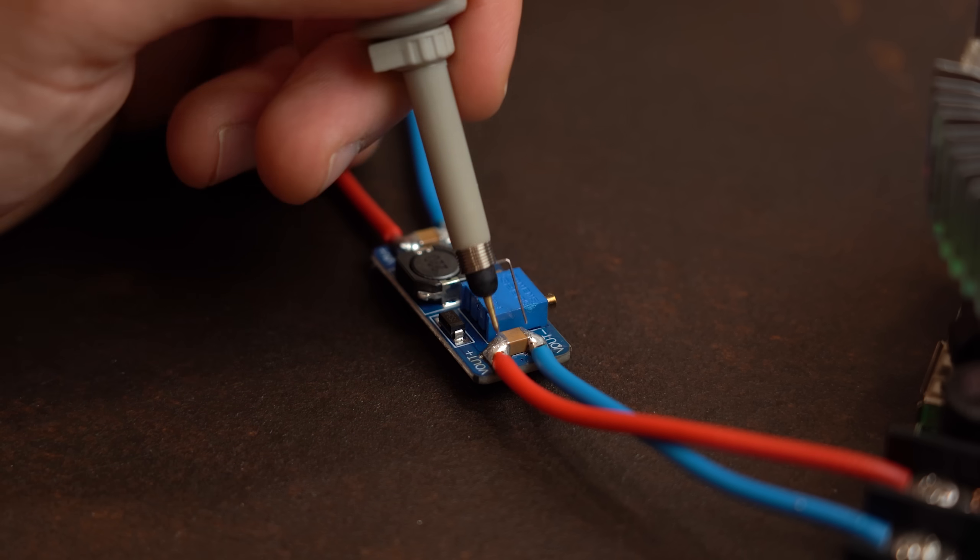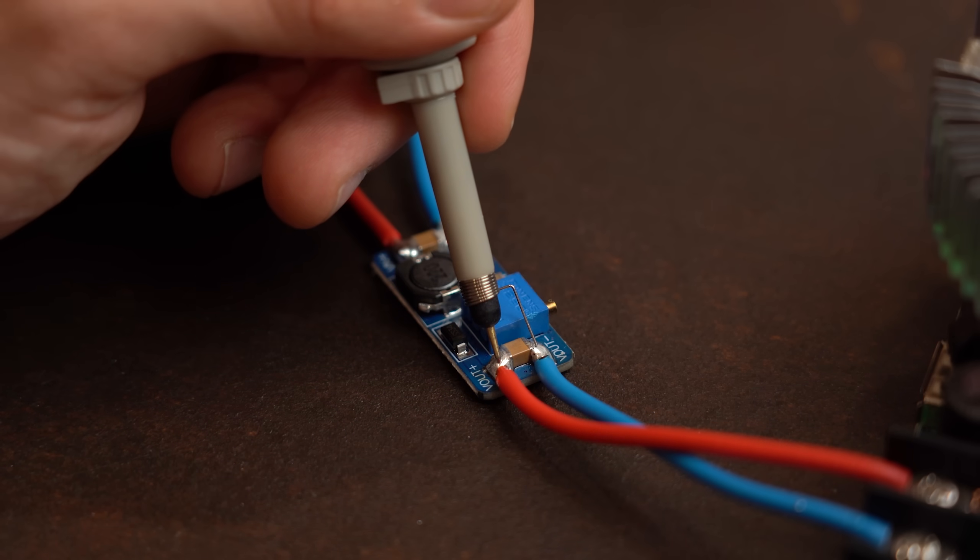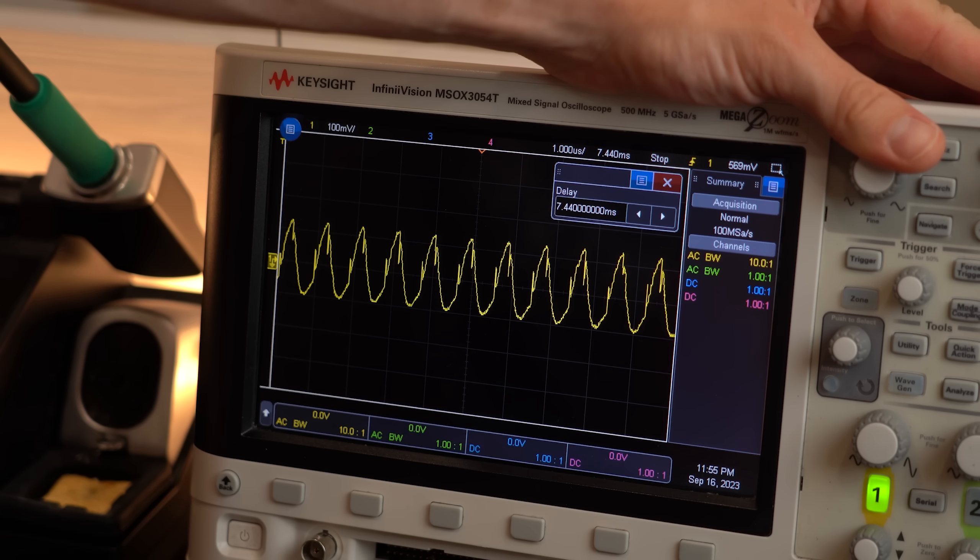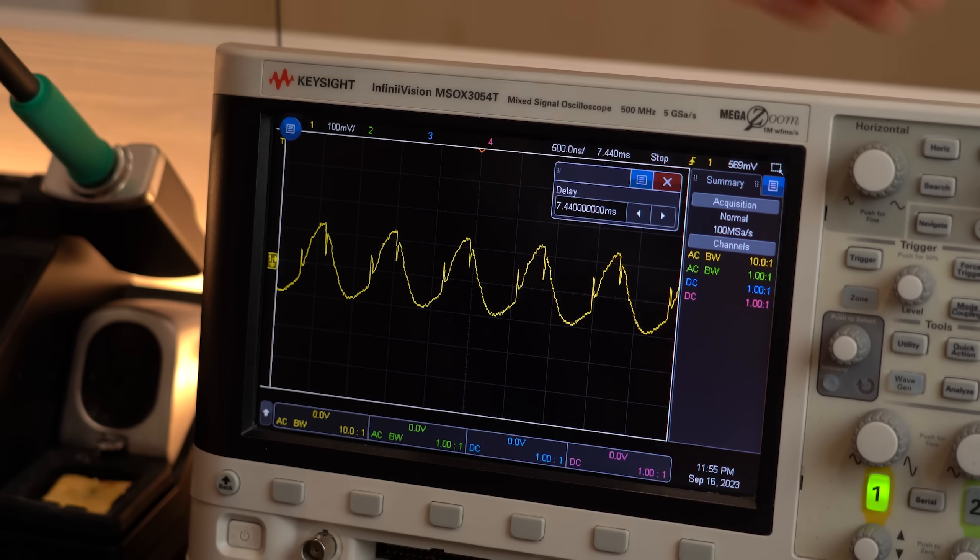And when observing that voltage with an oscilloscope then we can see that the noise is getting a bit out of hand at this point.